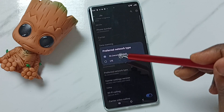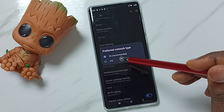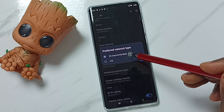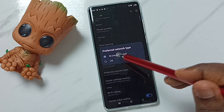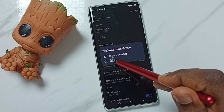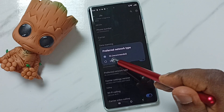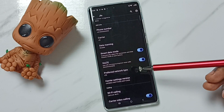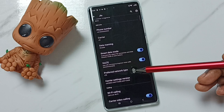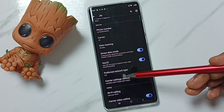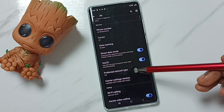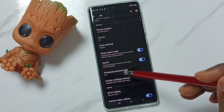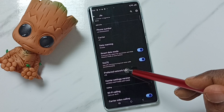If you want to set preferred network type to 4G only, select the second option: LTE. Done — this way we can set preferred network type to 4G only. Later, if you want to set this back to 5G only,